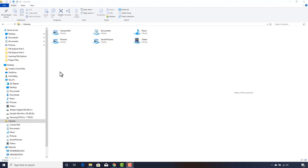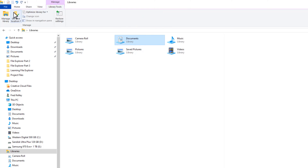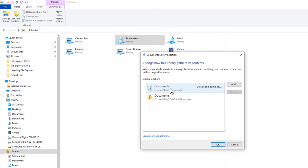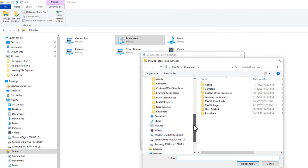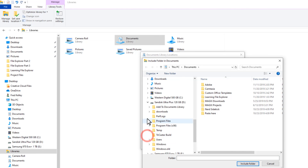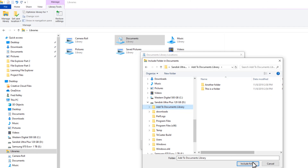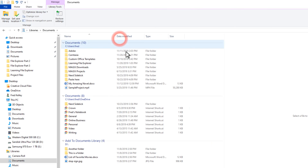If you want to manage a library, make sure a library is selected, then notice the contextual tab that appears on your ribbon. Click on Library Tools, then click Manage Library. This dialog box shows you the current locations included in your library. You can add another location by clicking the Add button and navigating to the folder you wish to add — the location does not have to be on your C drive. I'll navigate to my D drive and click on the folder 'Add to Documents Library,' then click Include Folder. The folder now appears in the library locations.